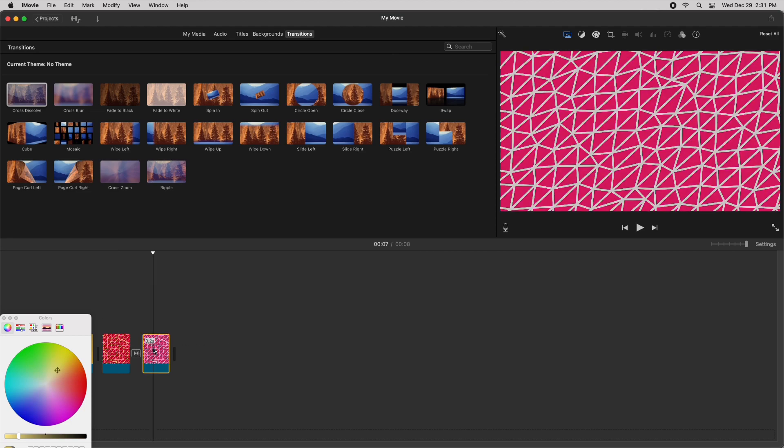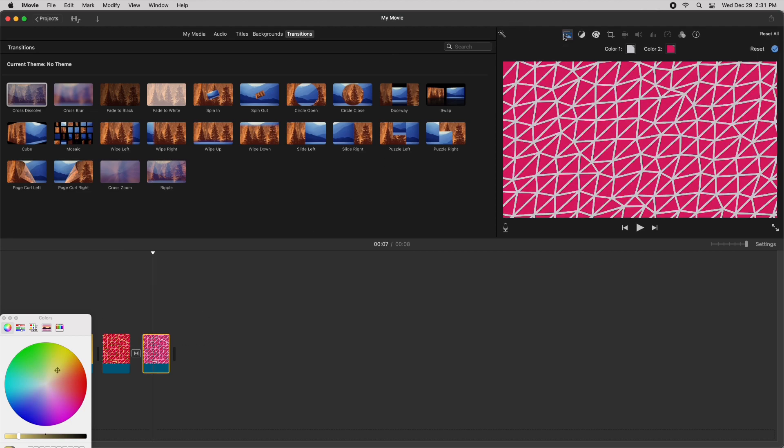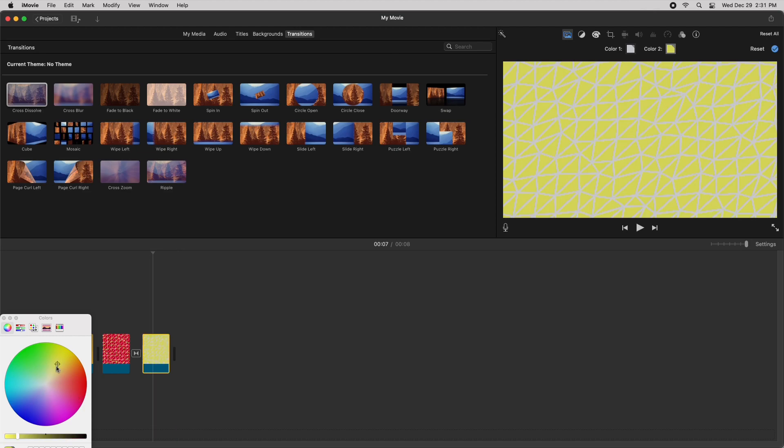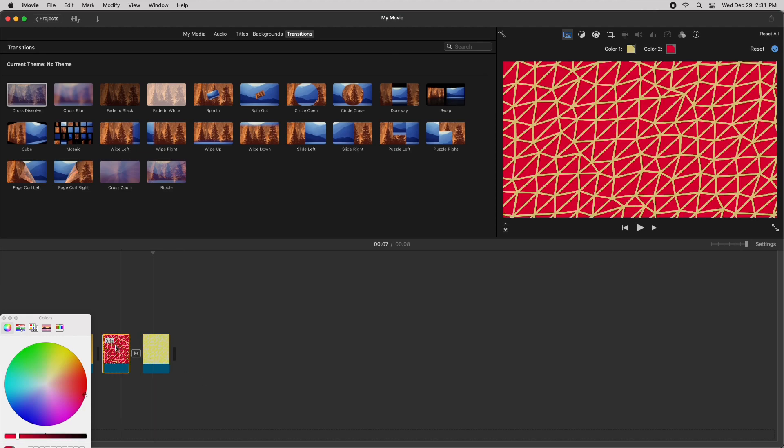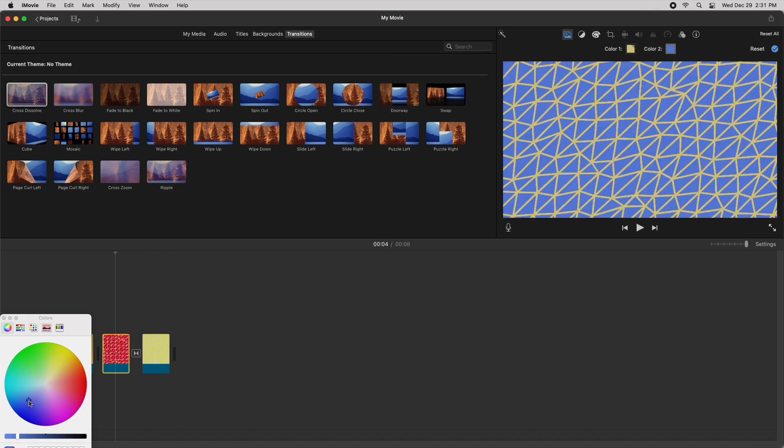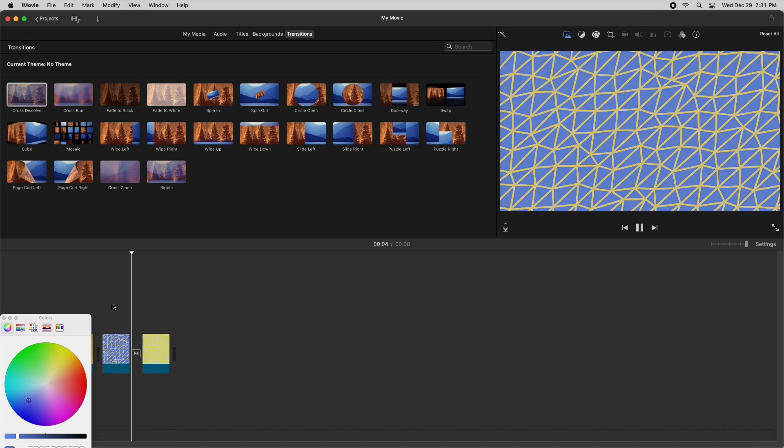Again, you can easily just if you don't like how it looks, you can also just change it as well. You can just preview it.